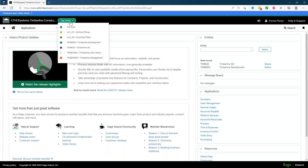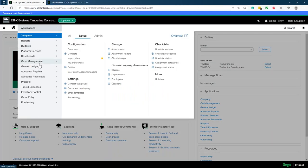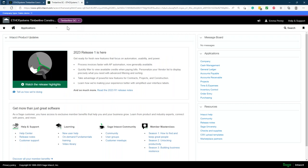You can have multiple entities inside of Sage Intact. Right now I'm at the top level, and if I want to switch that entity, all I need to do is click up here and select the entity I'd like to go into. You can be in multiple entities at one time. So I could remain in my top level and go through any of my applications — AR, AP, and so forth — and do the same through the Timberline general contractor entity as well.